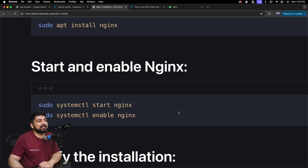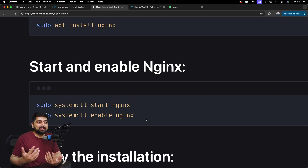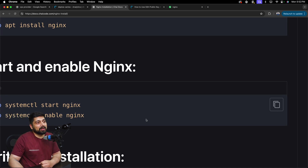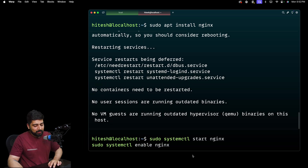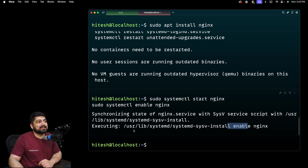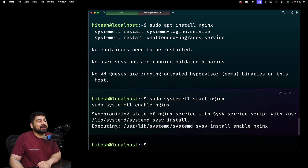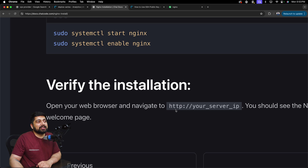To verify whether nginx is starting or enabled we need to run two commands. The first command actually starts nginx as a process and the second command enables it, meaning even if the machine restarts it keeps running. You want to run these two commands - I'll go ahead and run them one by one. Now it is enabled and in the system config, it is there to stay.